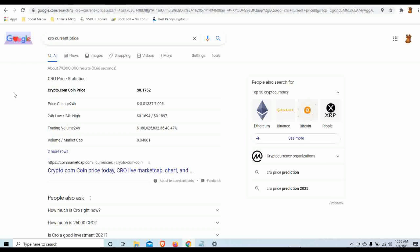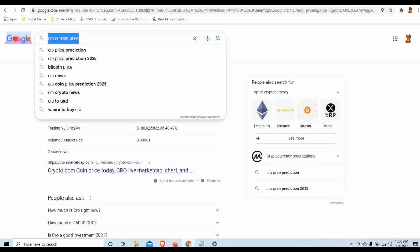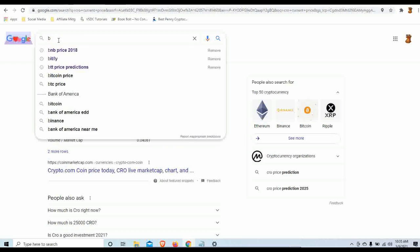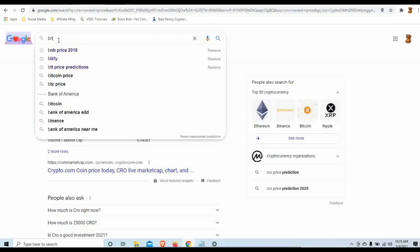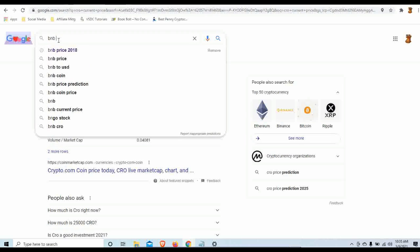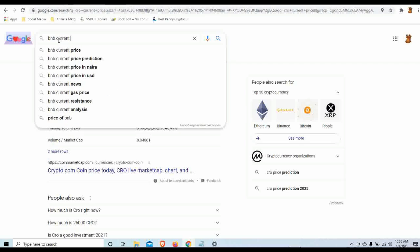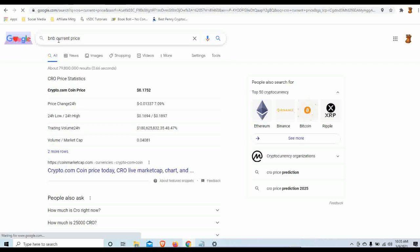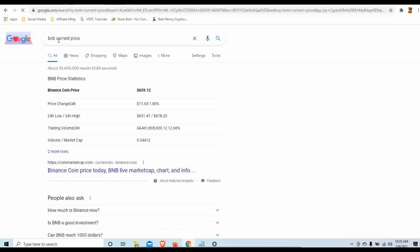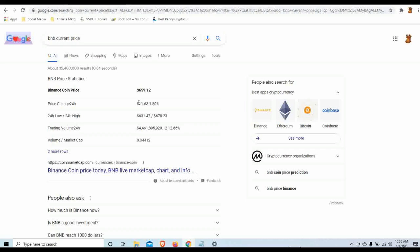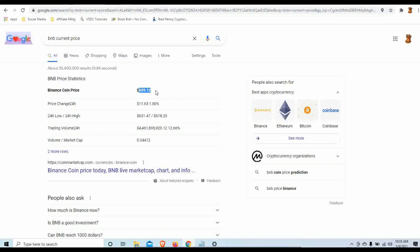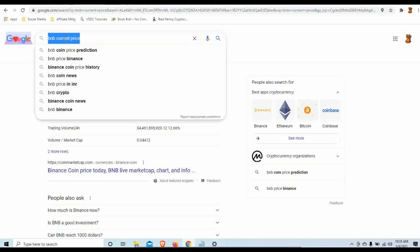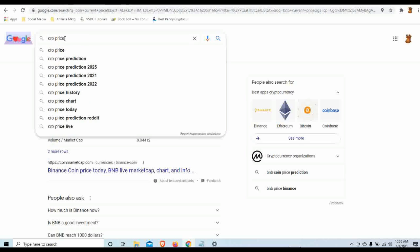Let's just go like this. BNB current price. Are you sitting down? It's $659 right now. If you had bought back in 2018 at $2.72, your coin price is now $650. Do you see what I'm saying? Let's take a look at CRO price predictions.